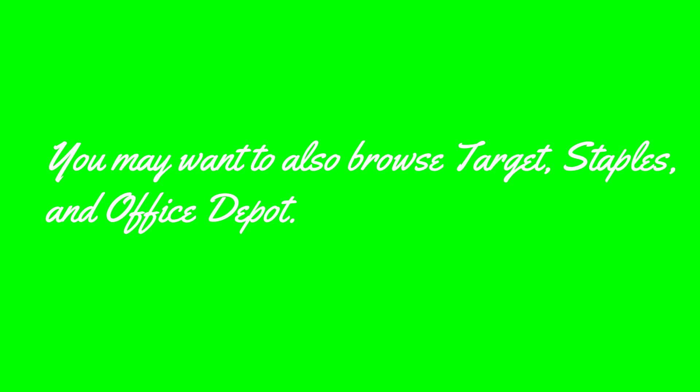Staples and Office Depot tend to have really great deals around this time of year as well, so you may want to browse their websites or stores for deals.